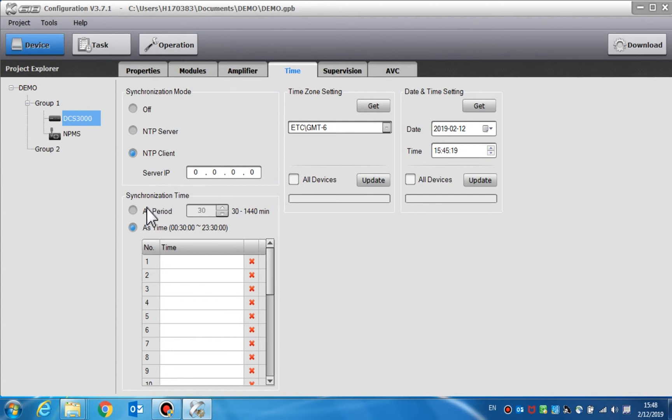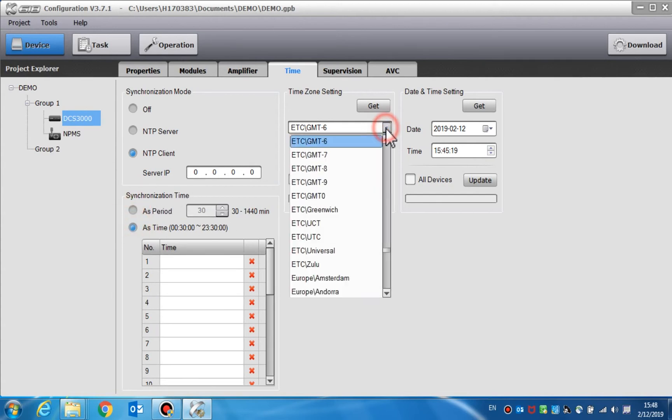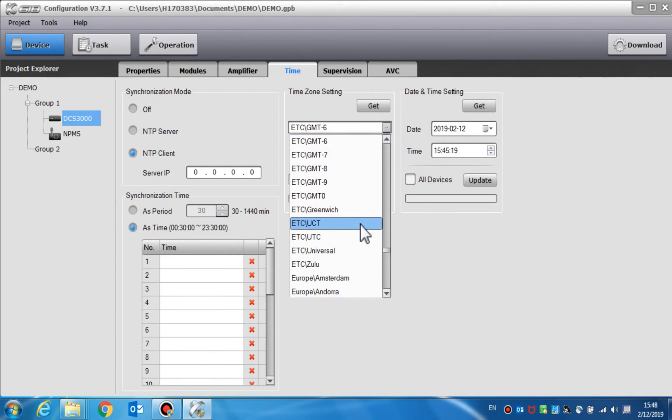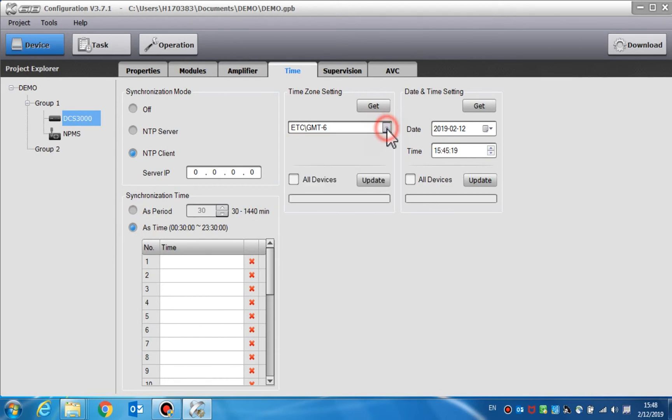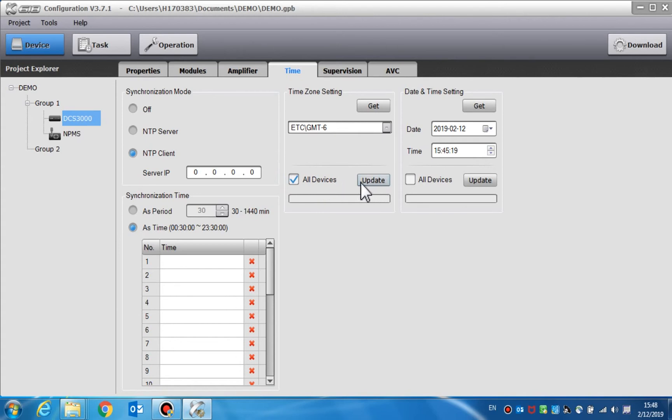Time zone setting is used to set the internal time zone of the DCS3000. Enter the time zone of the current location and click the update button to change the time zone. If all devices is selected, clicking update will change the time zone of all devices. If the device time zone is different from the local time zone, the time and date will not synchronize.